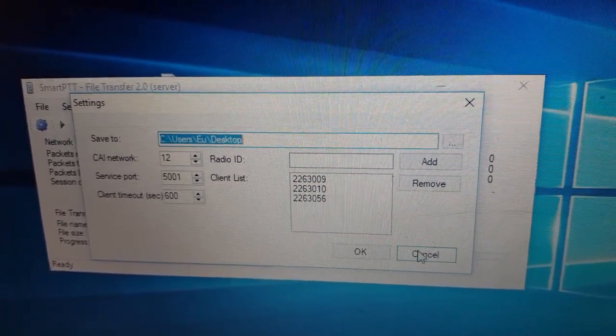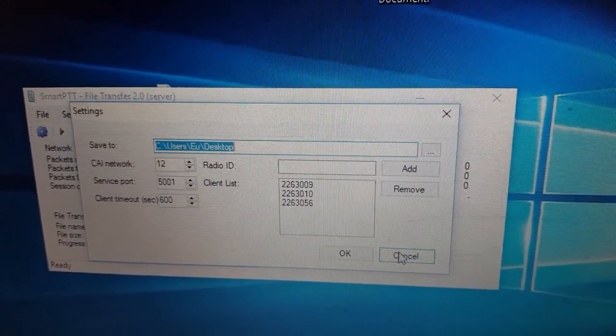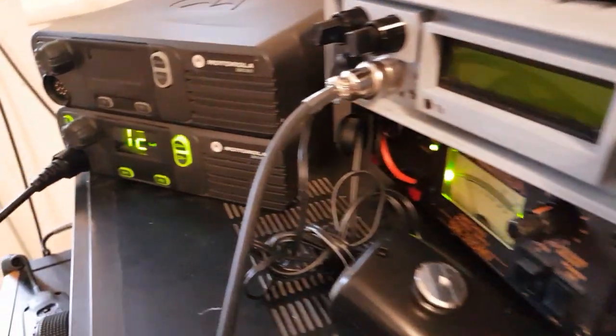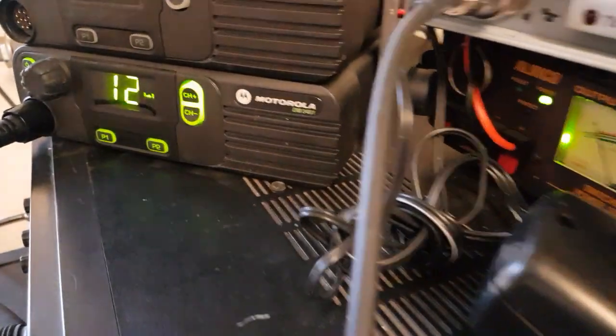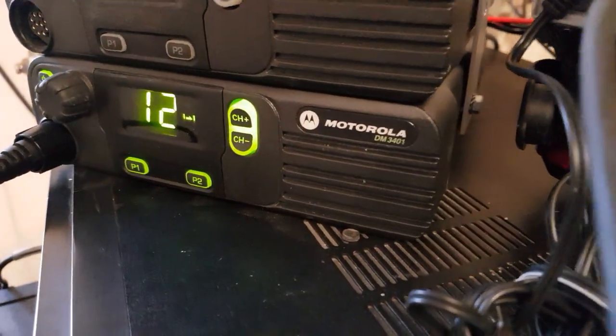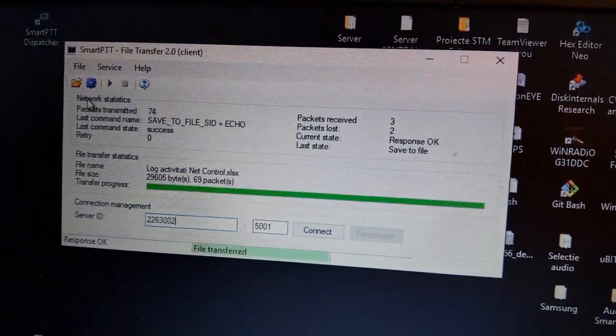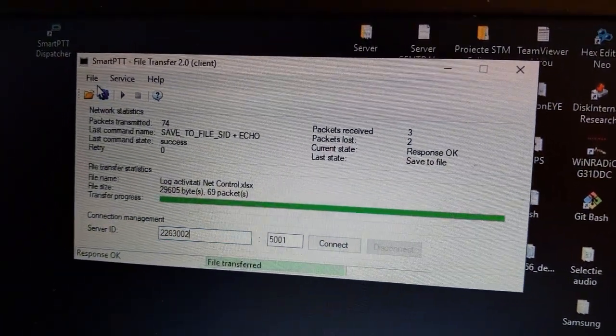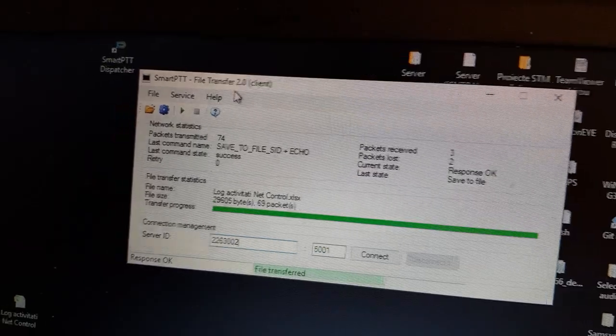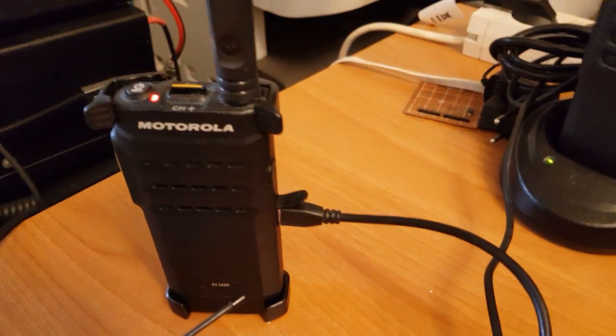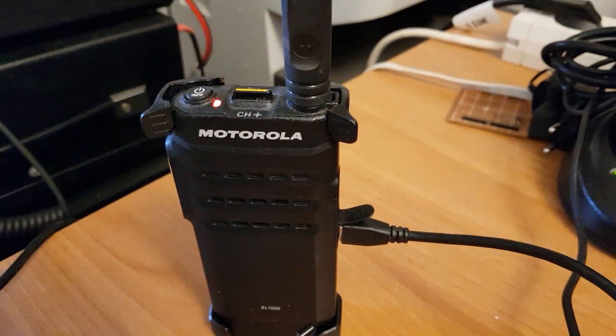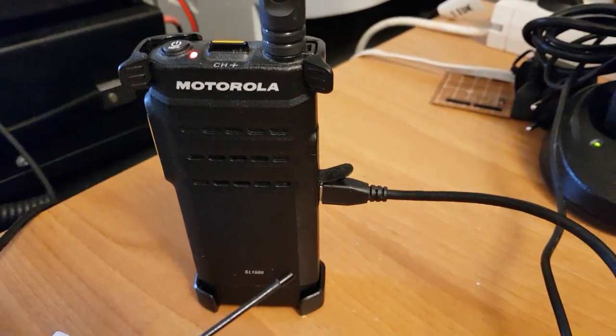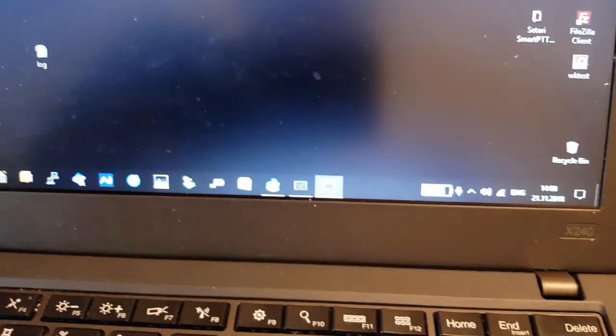We have here a list of client station IDs which are permitted to transfer files to this server. The server is connected to a Motorola DP3401 station. On the transmitter side, the client SmartPTT file transfer is connected to a portable station SL1600.